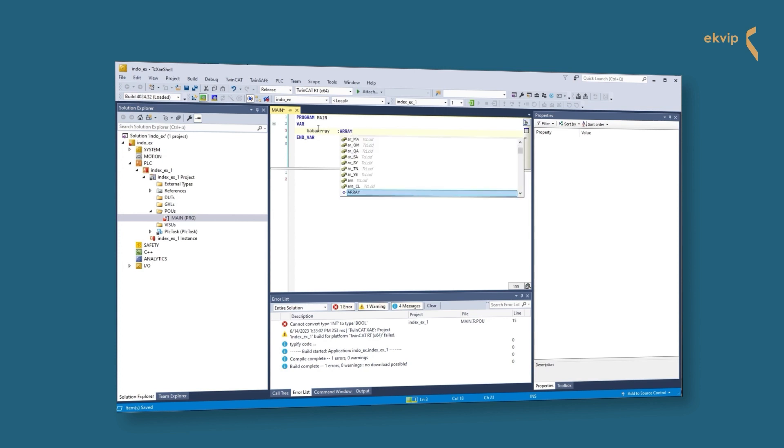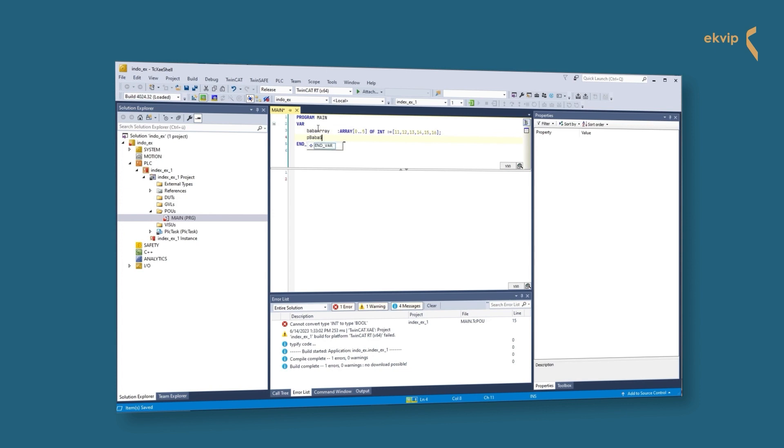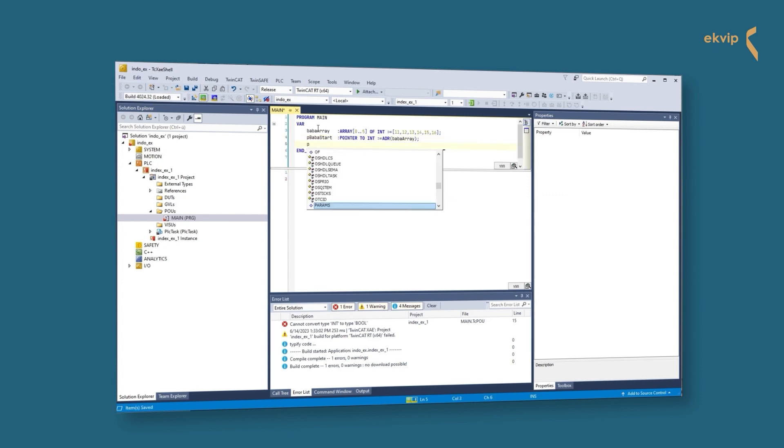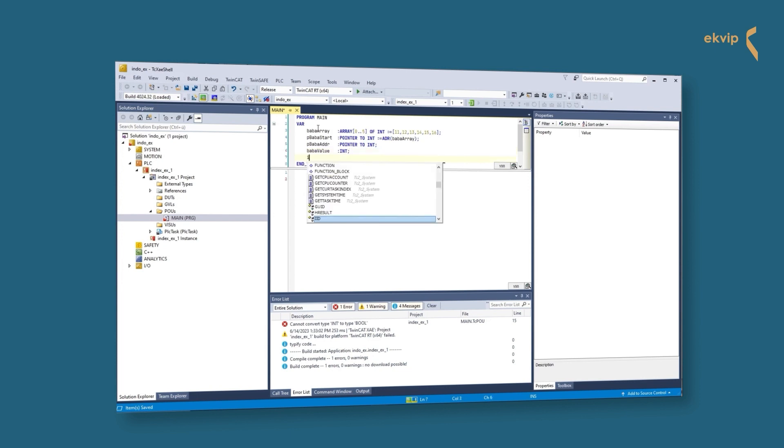We want to give you a useful example. We declare an array with the index 0 to 5 of the type int. We assign some values to the elements. Now we create a pointer variable and call it pBabaStart. It's a pointer with the base type int, and it points at our array. Another pointer variable, also of the type integer. This pointer will give us the address of the current element the other pointer is pointing to via index access. And we also create two integer variables. One is called babaValue. This will display the value of our array element, and the other one is called i. The i variable is the index we will use for the pointer variable. At last we create a variable of the type bool. This variable will be used to trigger the if instruction we are going to write.